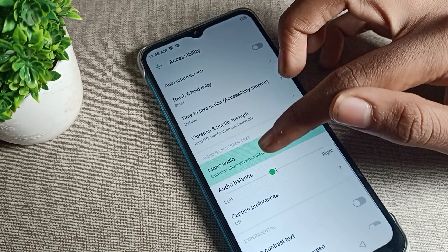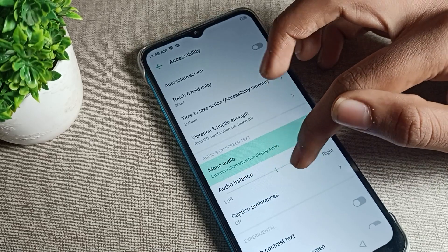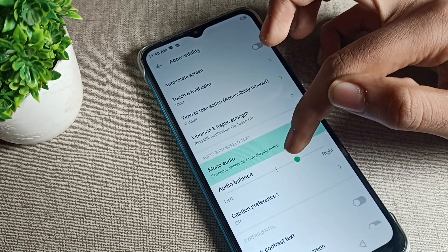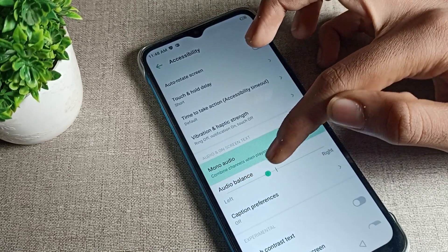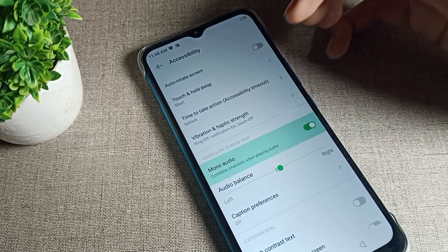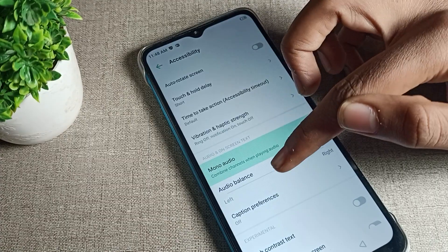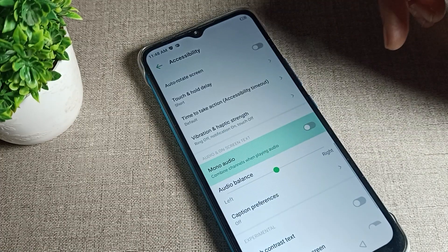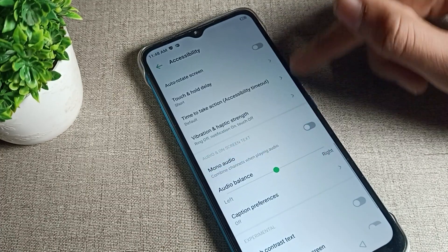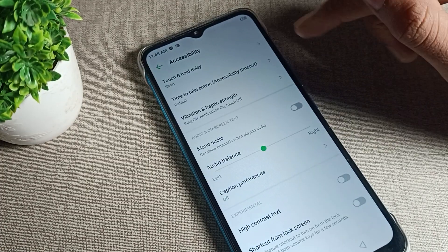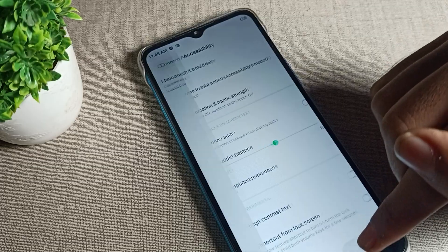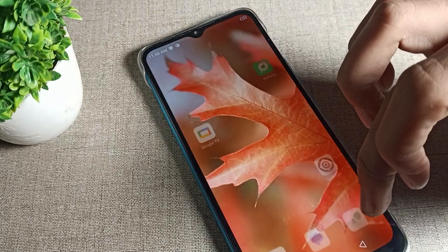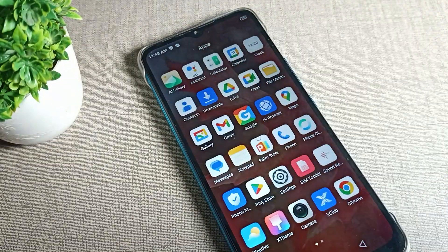You can see the mono audio option, and there is also a left and right audio balance that you can customize from here. If you want to disable it, you can disable it from here as well. So you can enable and disable mono audio on your Infinix phone from this setting.